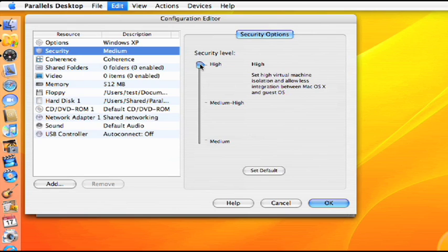The high setting exclusively isolates your virtual machine by allowing minimal cross-platform integration. The Windows Virtual Hard Disk will not mount, shared folders and Smart Select are disabled, and drag-and-drop is limited to the desktop.